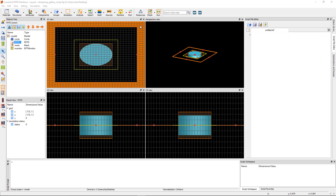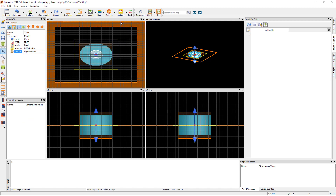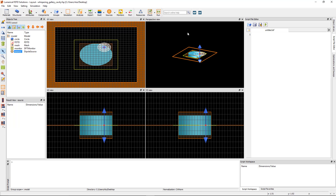Add a dipole source from the sources drop-down menu. You can click and drag the position of the source to place it near the edge of the structure where it could couple light into the desired mode.